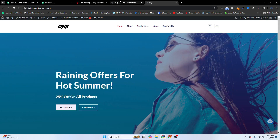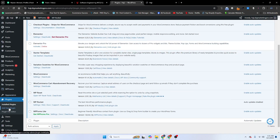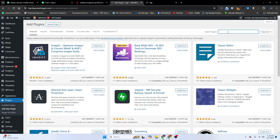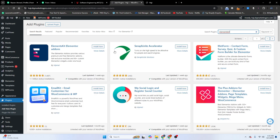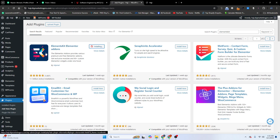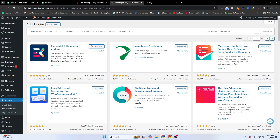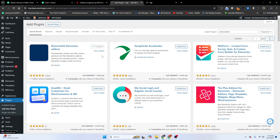Go to Plugins, then click on Add New Plugin. Here we need to search for the Elements Kit plugin. We need to install and activate the Elements Kit plugin — Elements Kit Elementor Add-Ons by WPMate.